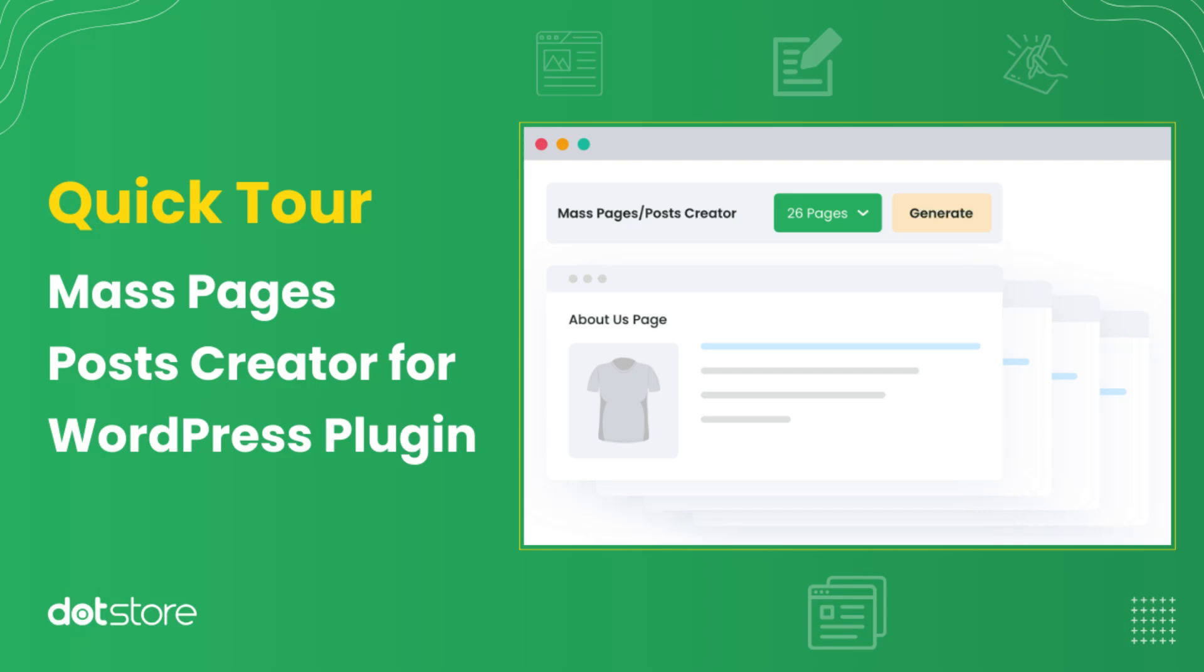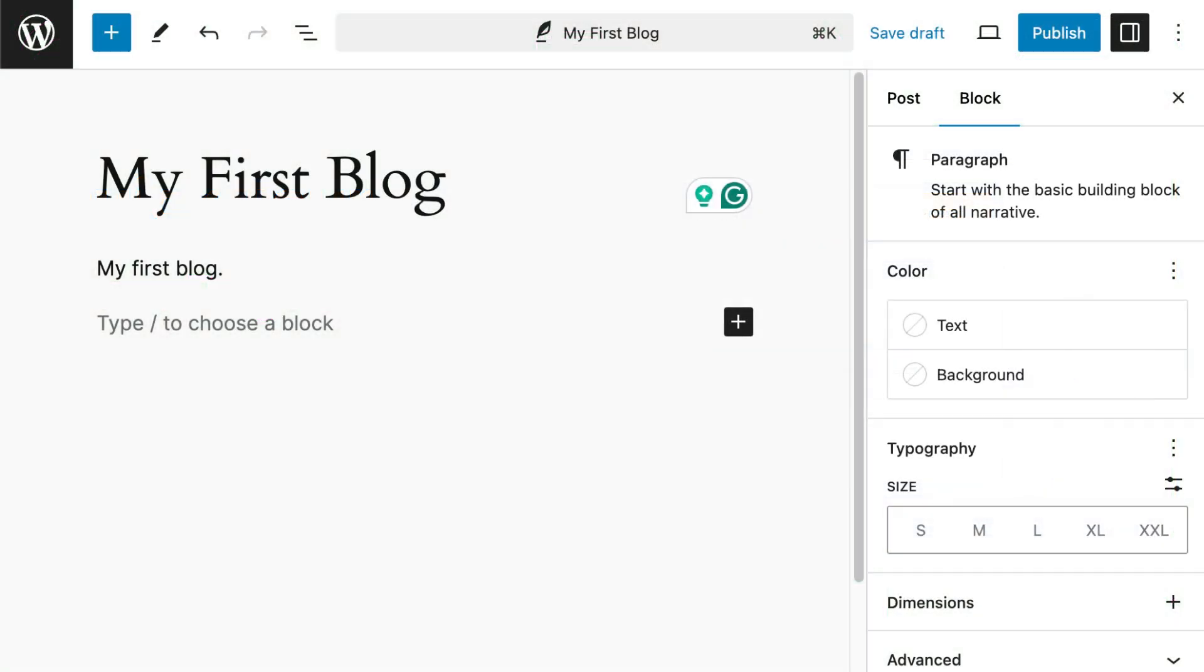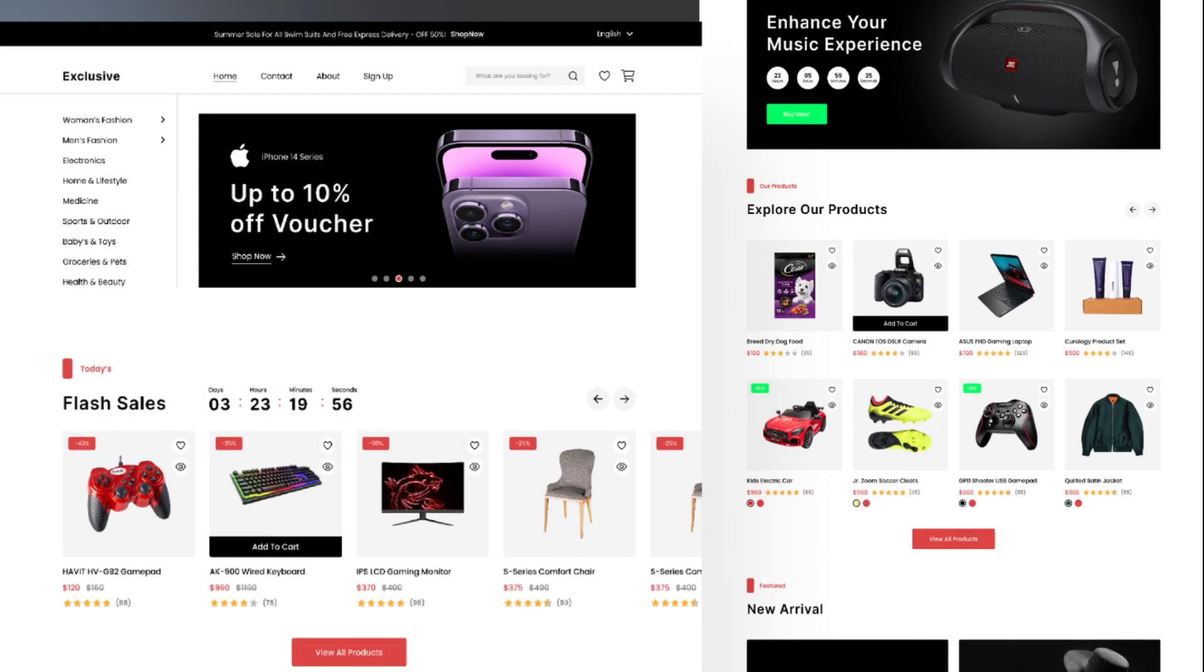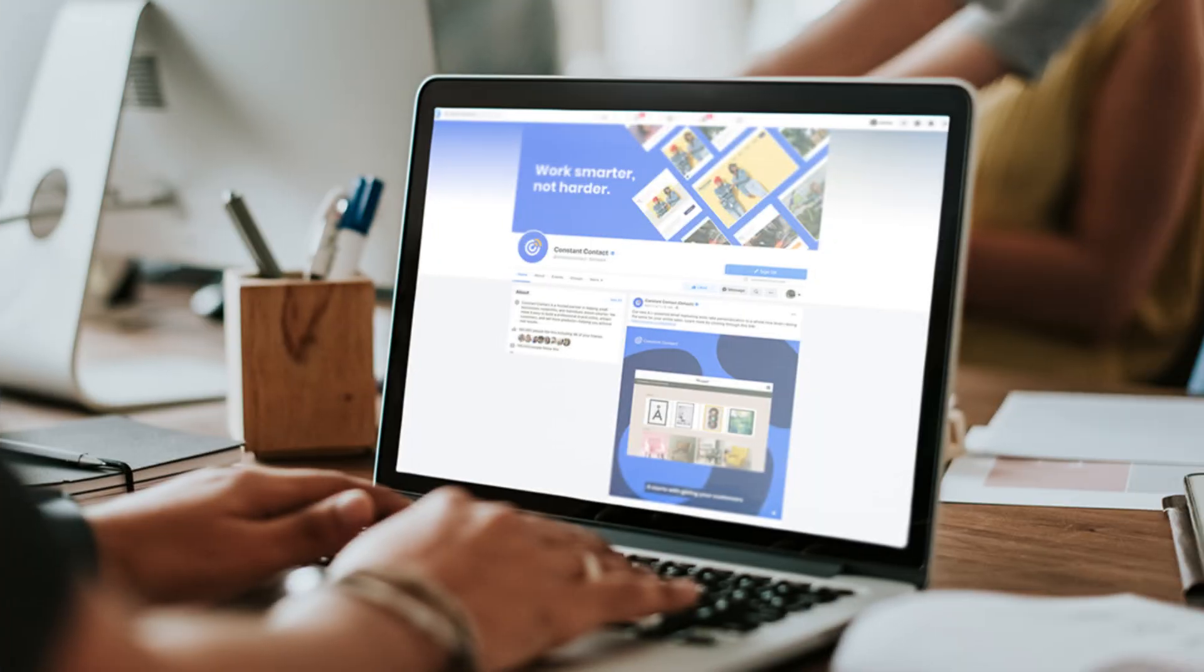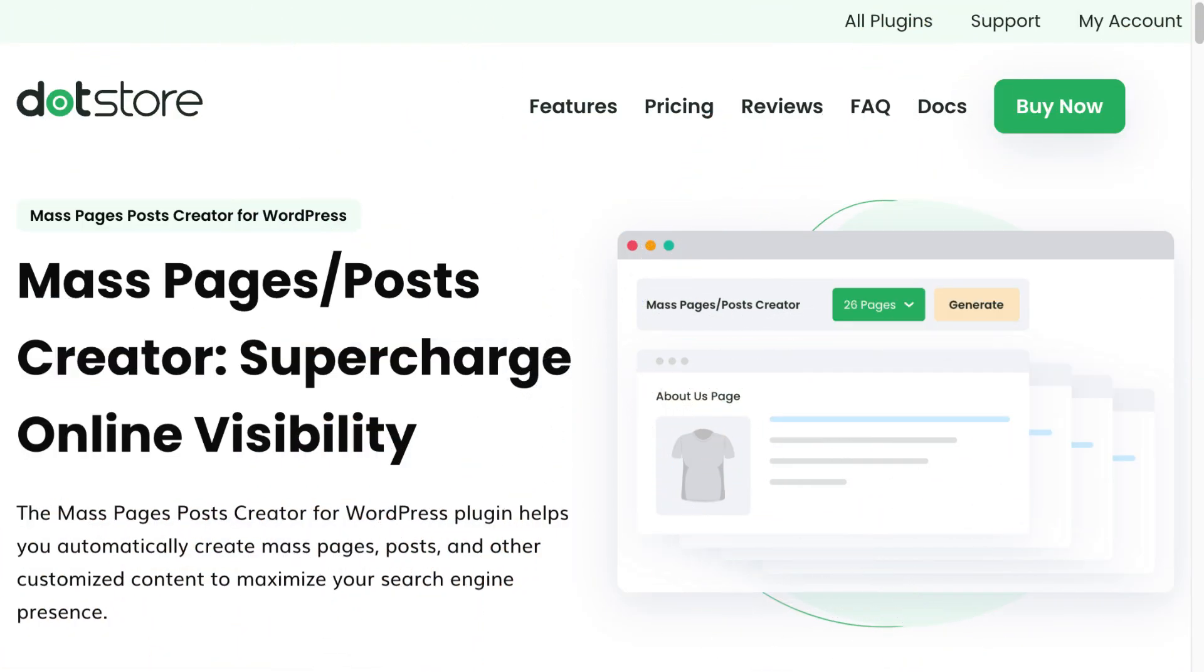Welcome to the .store channel. In this video, I will show you how to generate multiple pages and posts effortlessly using our MassPages Posts Creator plugin with just a few clicks. Whether you're running a blog, an e-commerce site, or a business page, the MassPages Posts Creator plugin saves you time and boosts your online visibility. So, let's get started.